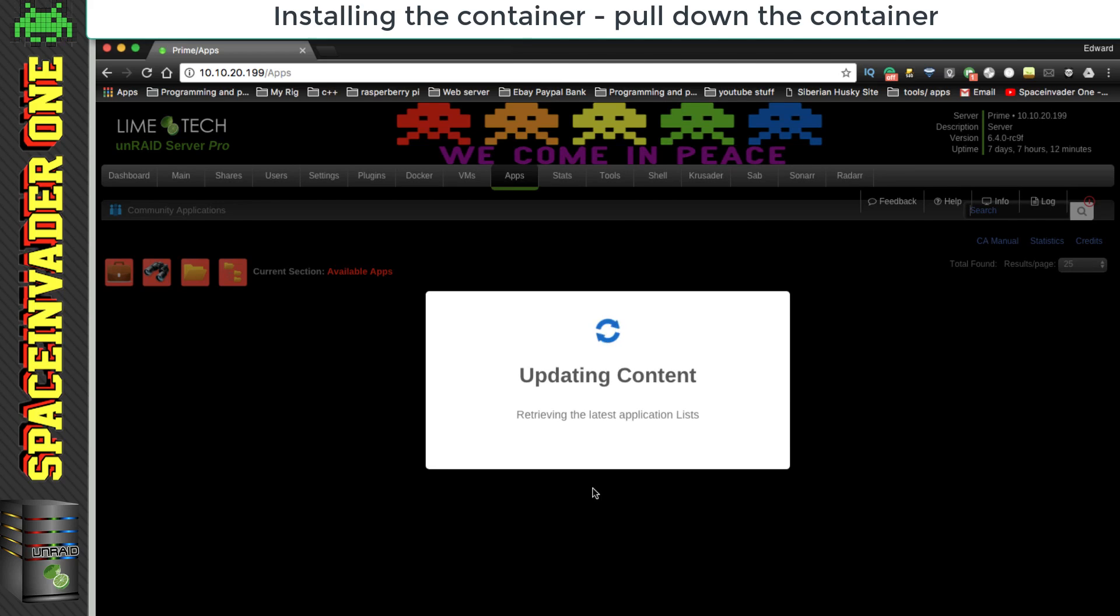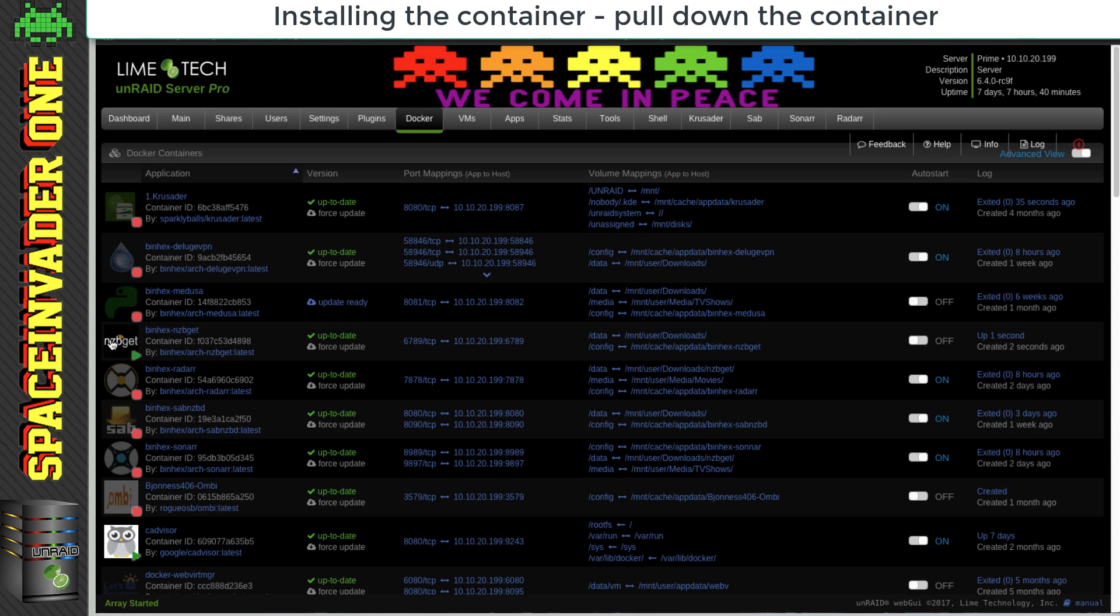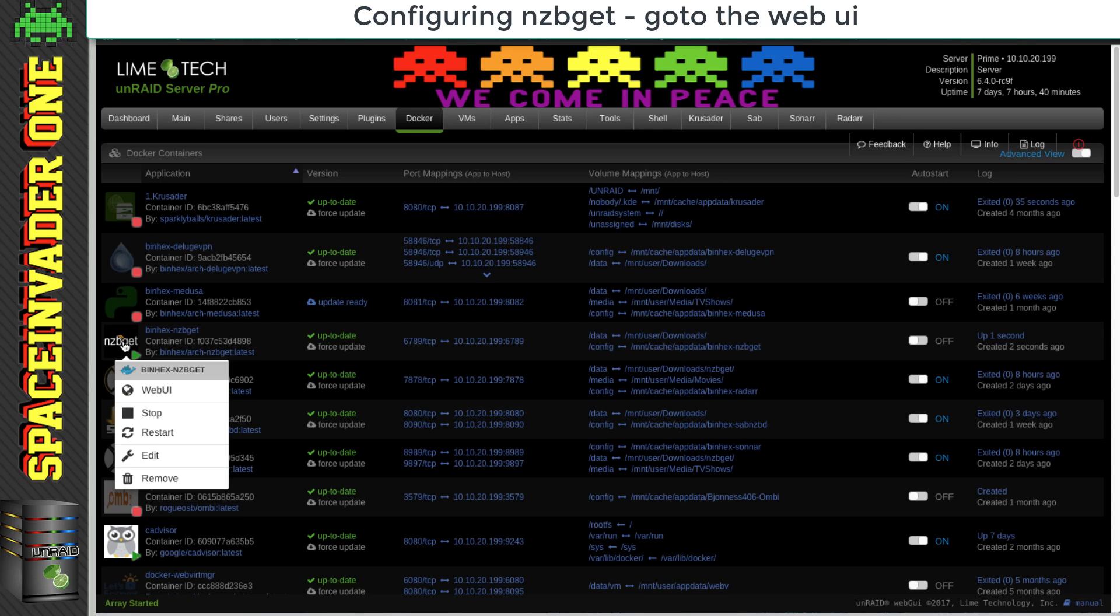Okay cool that's done, and now we can see here that nzbget is running. So let's click on to it, and then go to web UI.